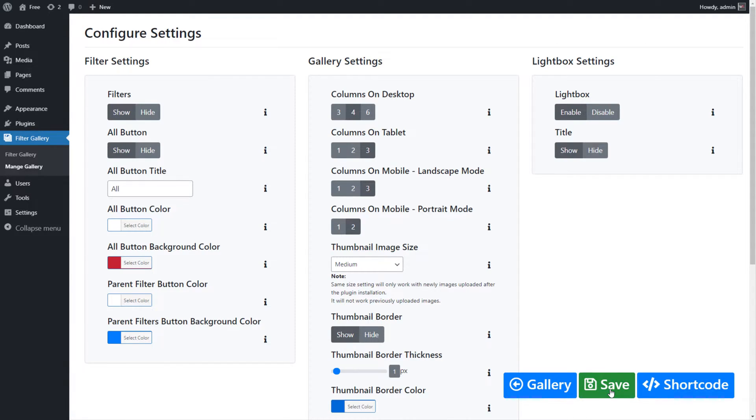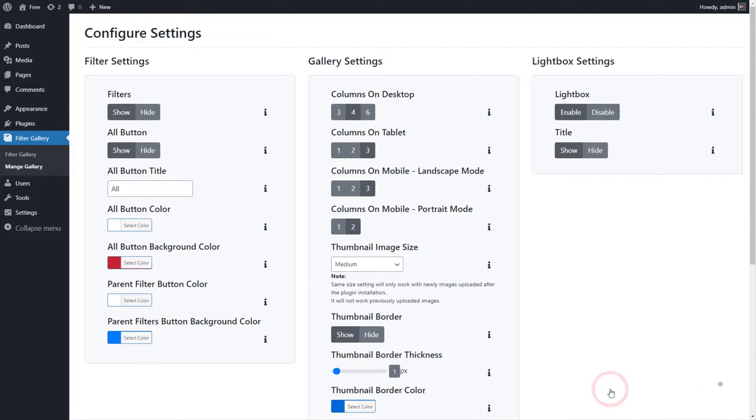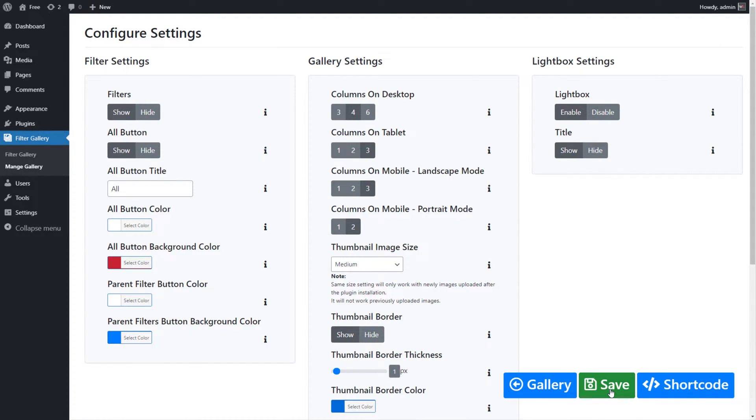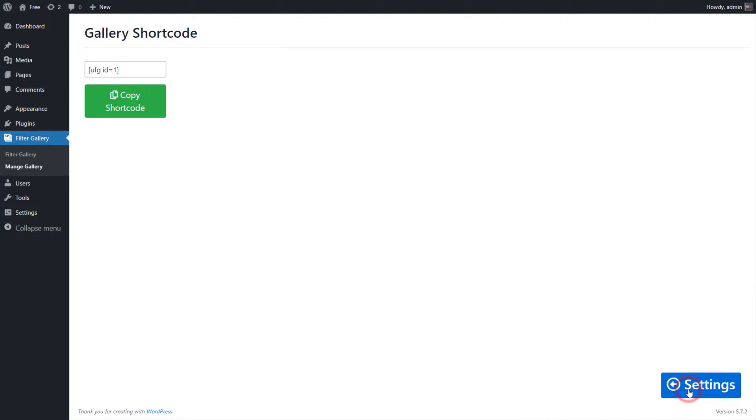Click on the Save button to save the configured gallery settings. Now click on the Shortcode button next to the Save button. On Gallery Shortcode page screen, click on the Copy Shortcode button to copy the gallery shortcode.